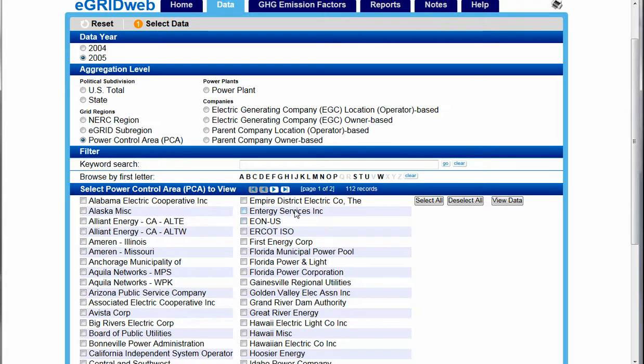The difference between operator-based and owner-based aggregation for electric generating company and parent company stems from the fact that operator-based entities are aggregated from the plant's operators, while owner-based entities are aggregated from the plant's owners. Each plant has one operator, but each plant has one or more owners, any of which may be different than the operator.